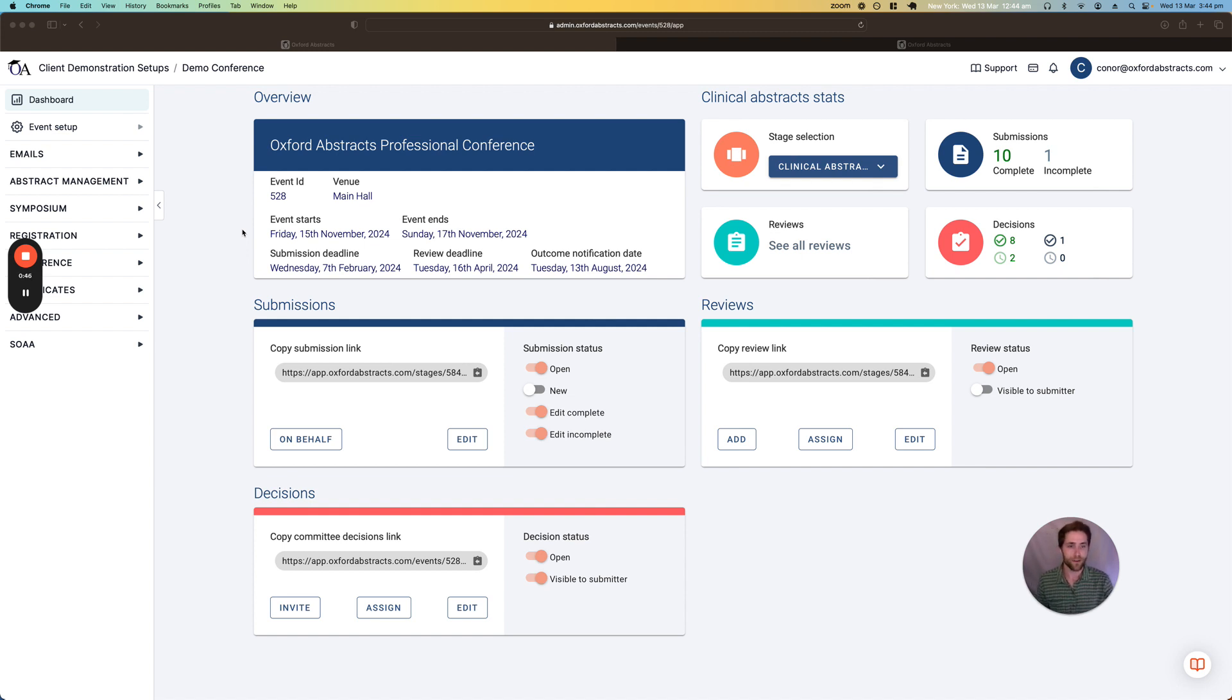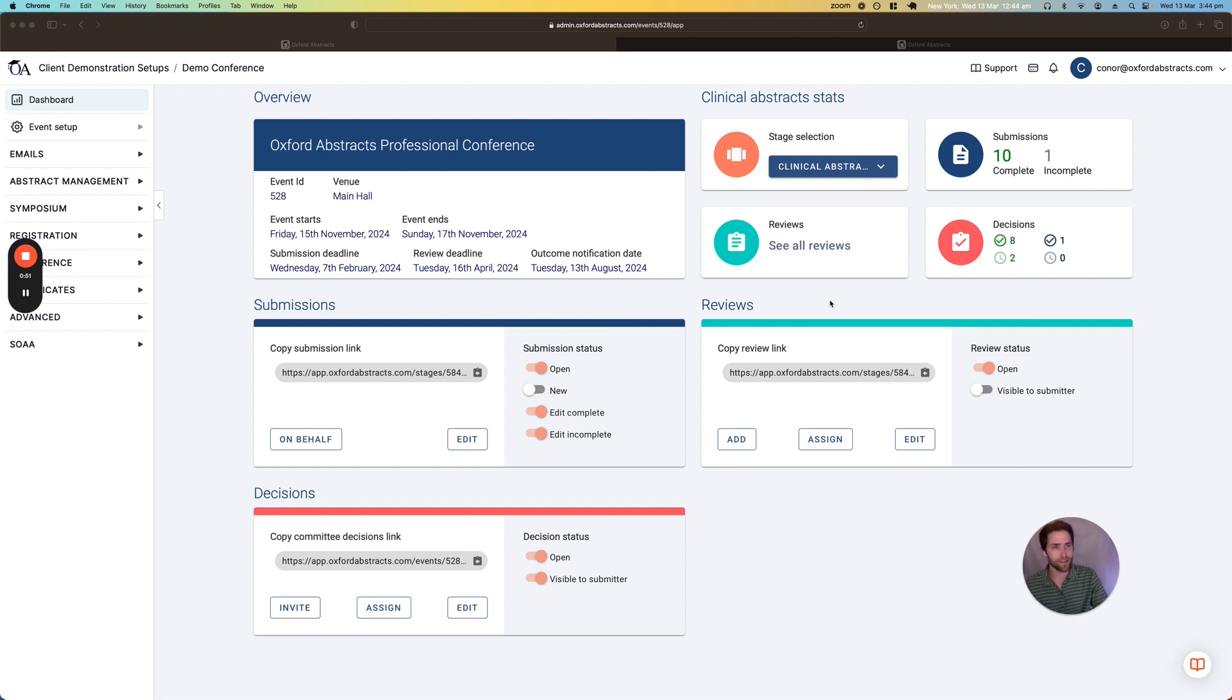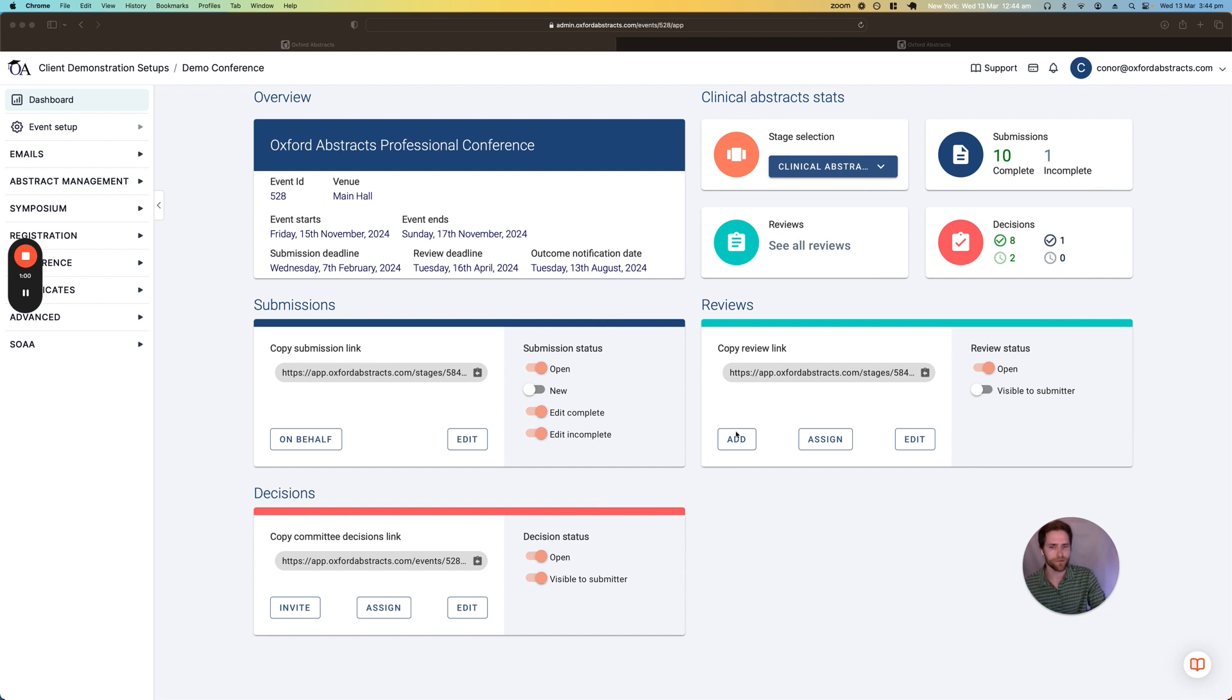So this is your dashboard for the event. You can see here things like how many submissions you've collected so far and also the status of your submissions whether they're open or closed and the same for reviews and decisions.